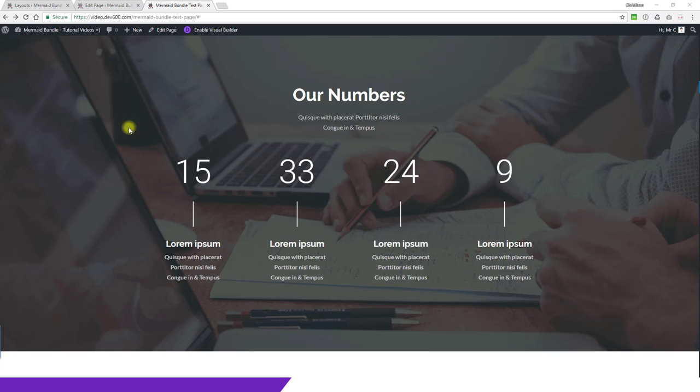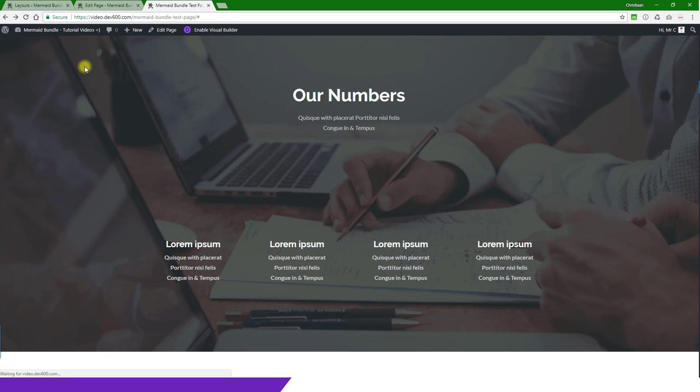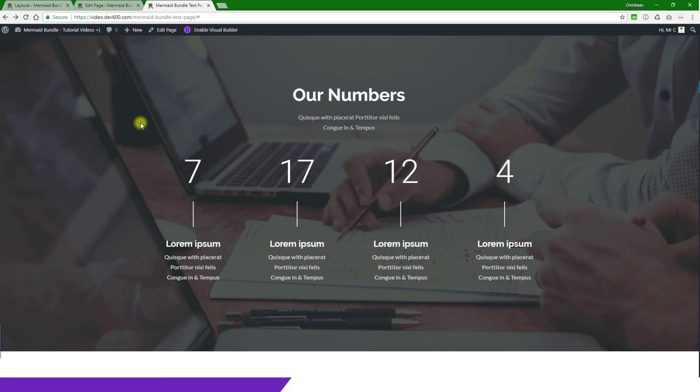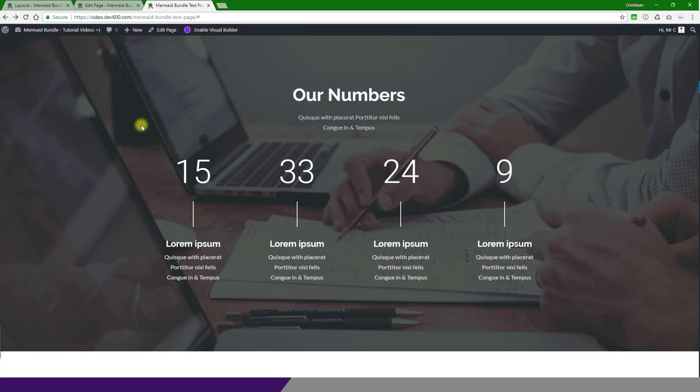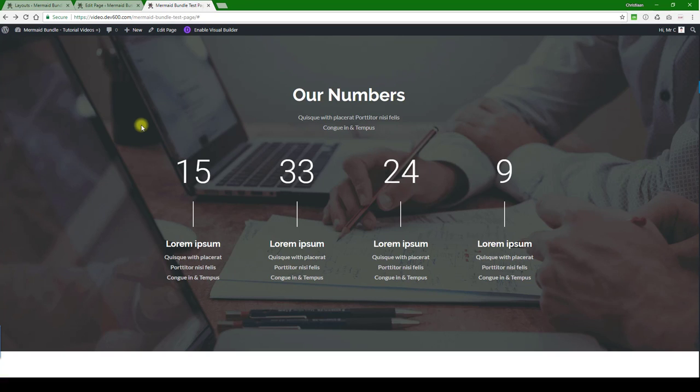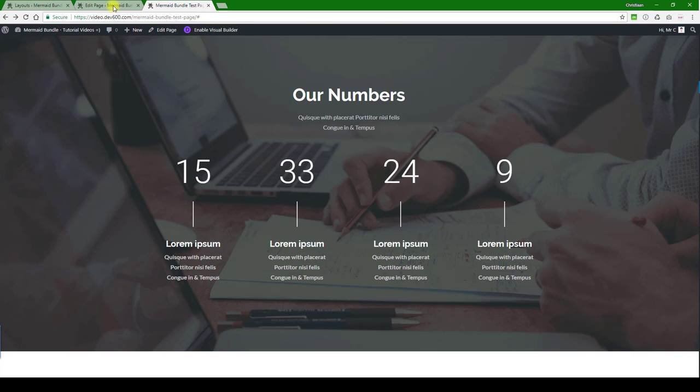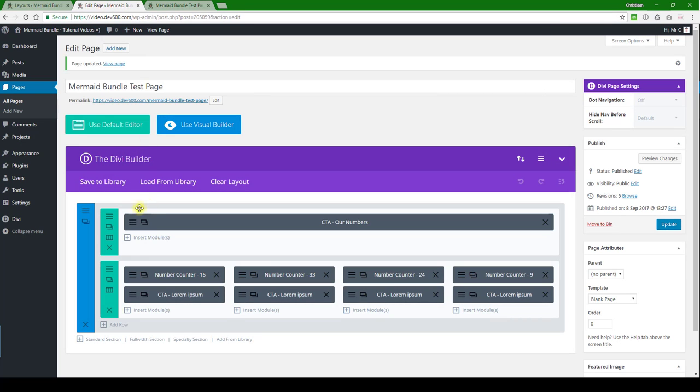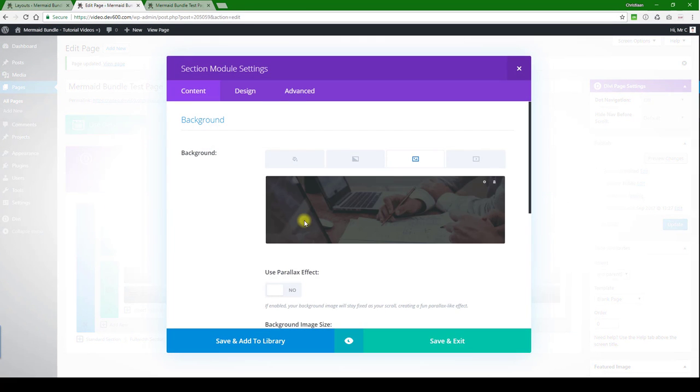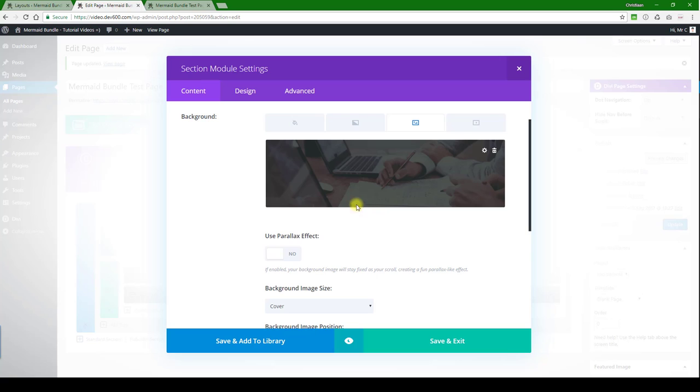With this content module we have countdown numbers when the page loads - nice to brag about some features for the client or for your own website. We can change the colors, we can change the stripe, we can change the background image. Let's have a look first at the background image, there it is.